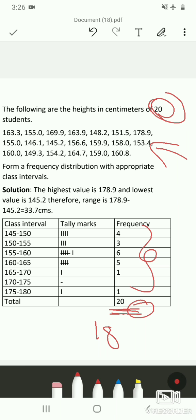In today's video we have seen how to form a frequency distribution from raw data. First note the highest and lowest values and find the range. Then choose the number of class intervals — here 7 intervals of width 5 cm. Finally, mark the tally bars and calculate the corresponding class frequencies.